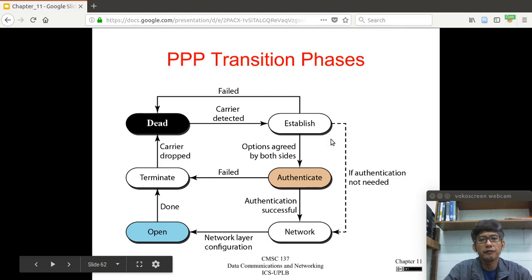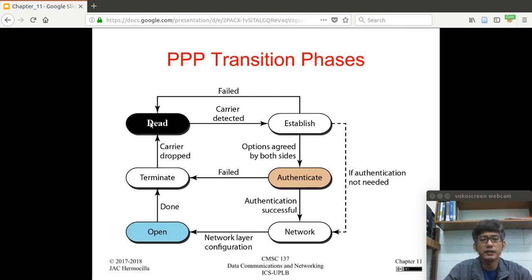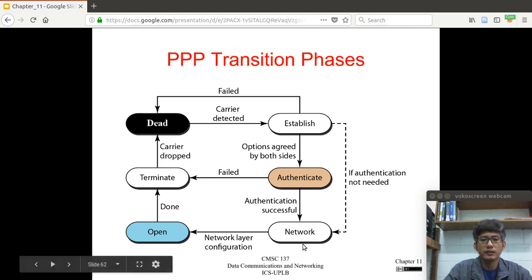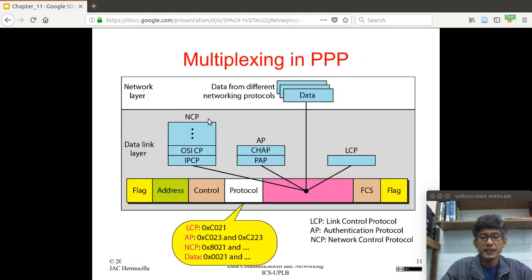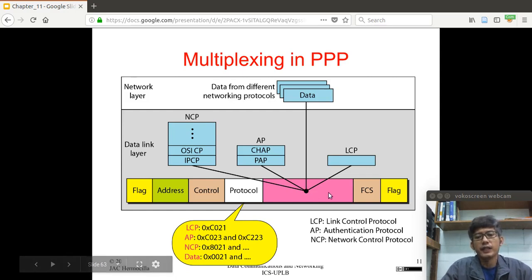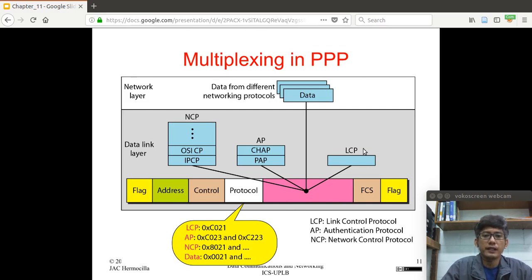This is the transition phase for PPP. Initially, the line is dead. When you connect the telephone line to the modem, the carrier will be detected and it will try to establish a connection. If establishment requires authentication, it will go to the authentication state; if not, it will skip to network configuration. Then the connection is open, and eventually you terminate the connection and the state becomes dead again. The beauty of PPP is that it can accommodate different types of payload, from both the data link layer and the network layer.